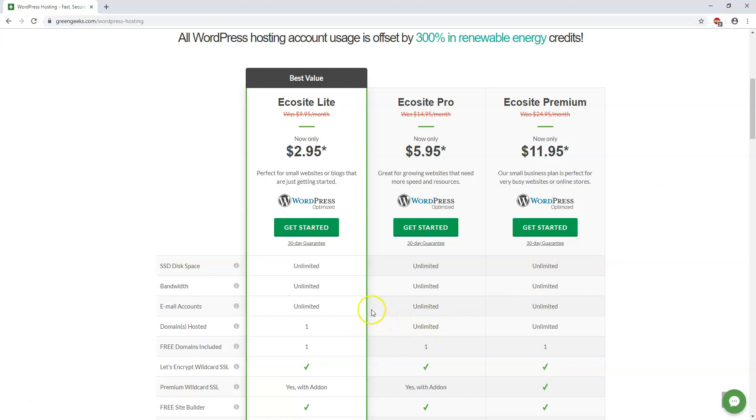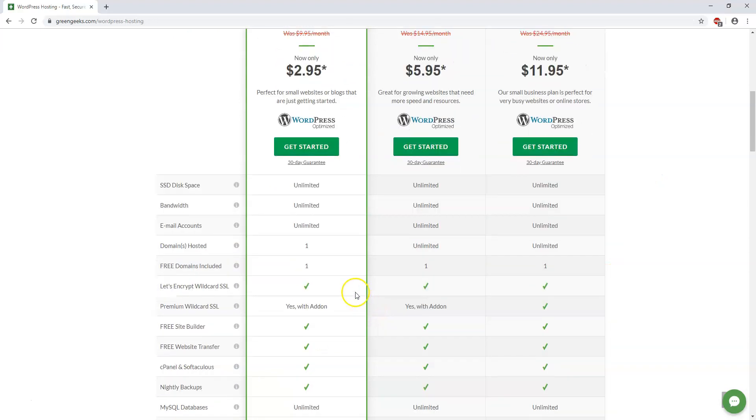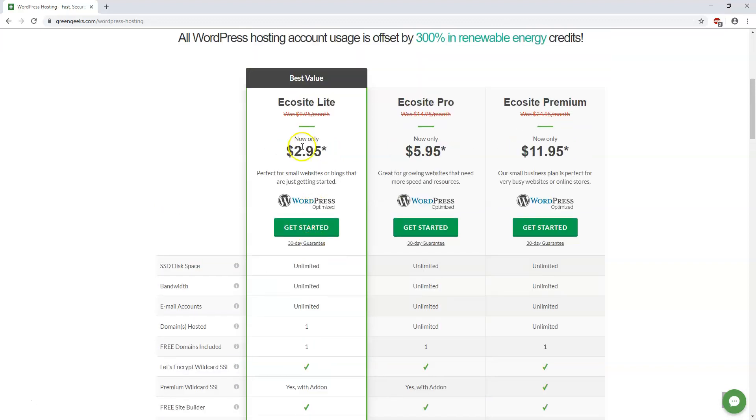The biggest difference between these plans that you have to note is the domain names hosted. You can only host one with this EcoSite Lite and then you can host unlimited with these Pro and Premium plans.